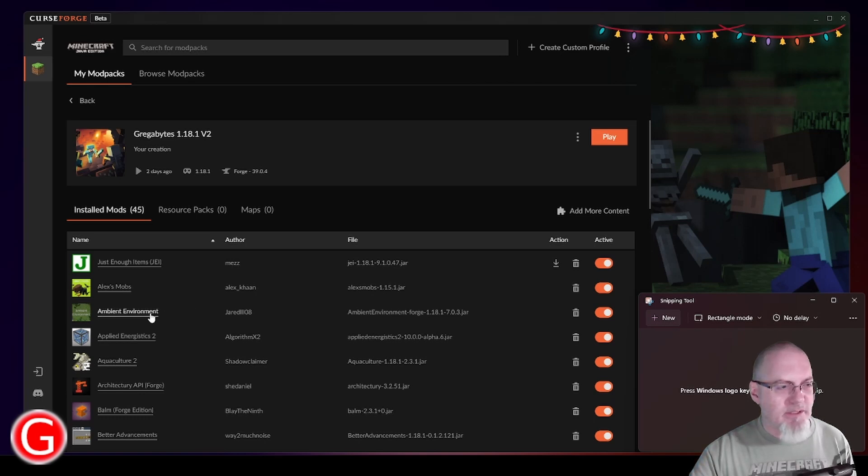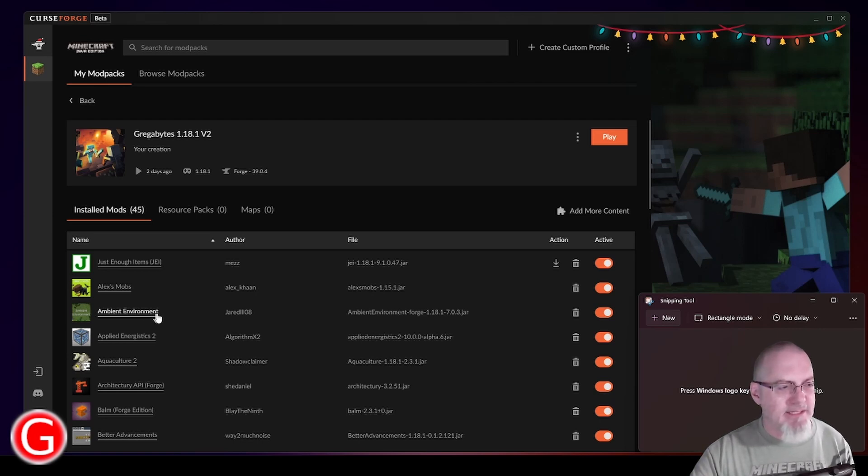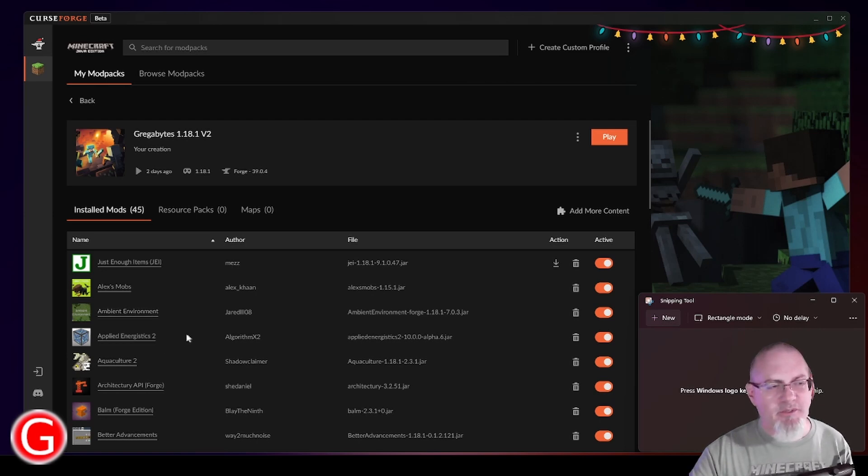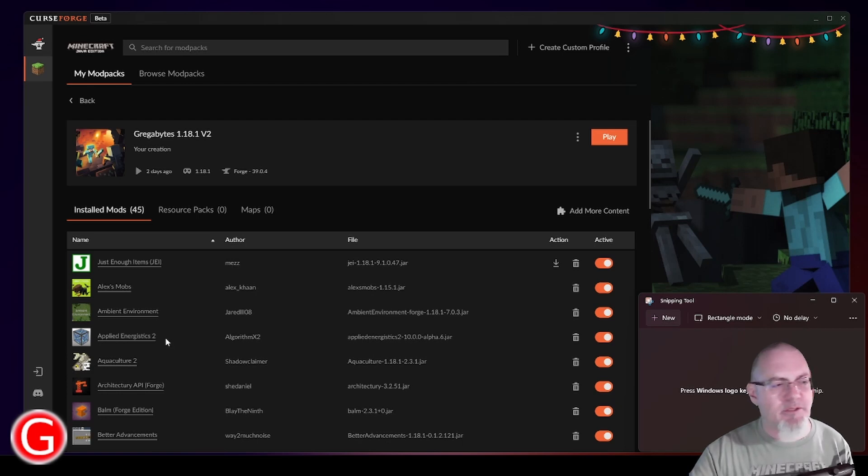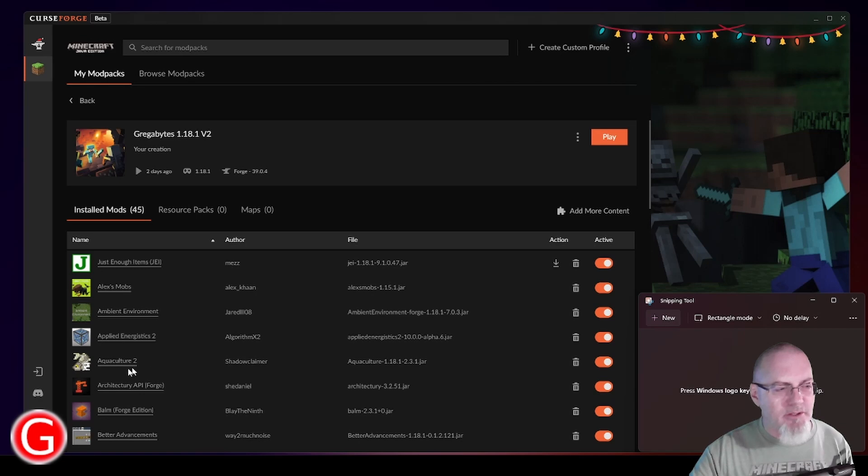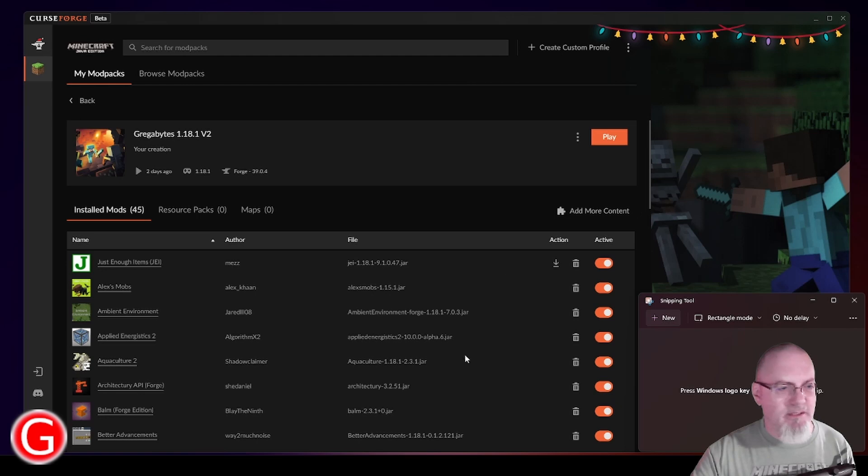Ambient Environment. I like this mod because it adds sounds, wind sounds, water sounds, bug sounds, animal sounds, stuff like that. Applied Energistics 2 is another more advanced mod. It has a lot of capabilities and stuff to explore. Aquaculture, various fish, it introduces new kinds of fish. Better Advancements is also kind of nice.